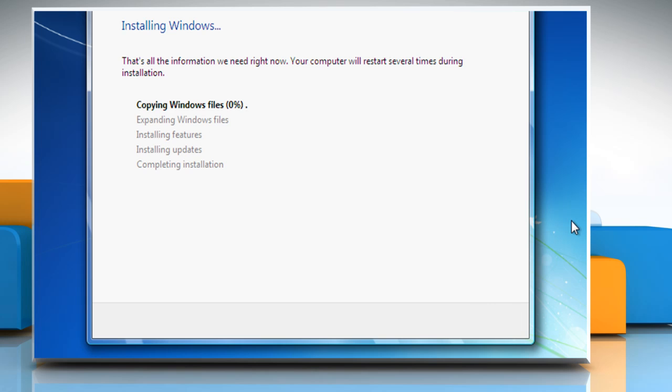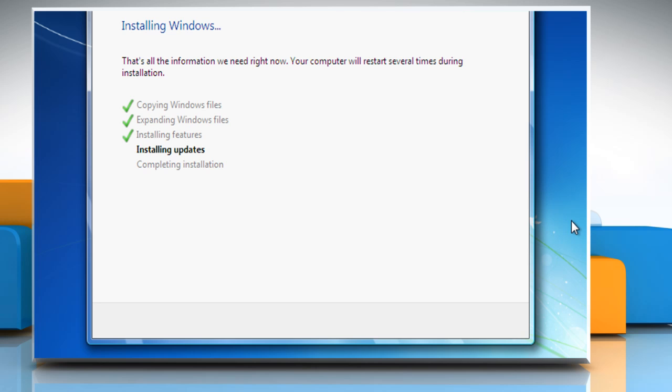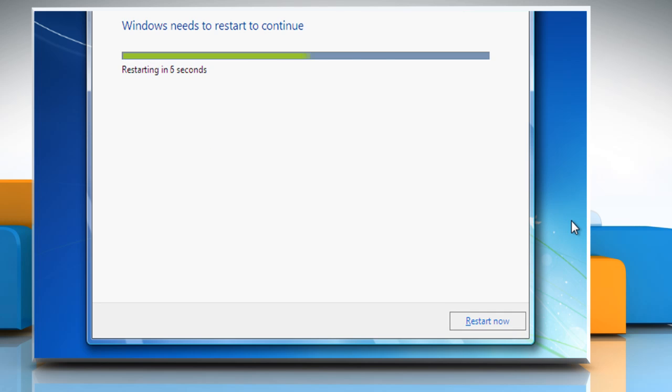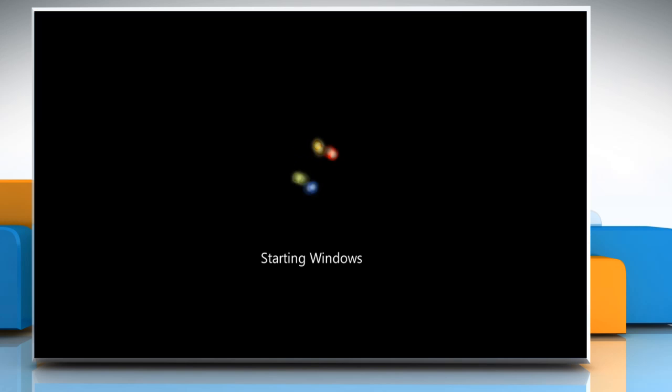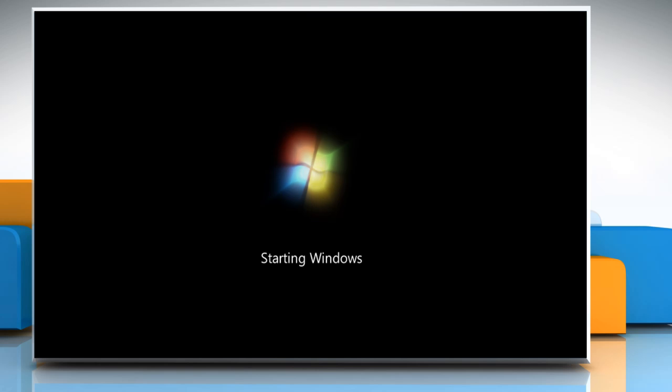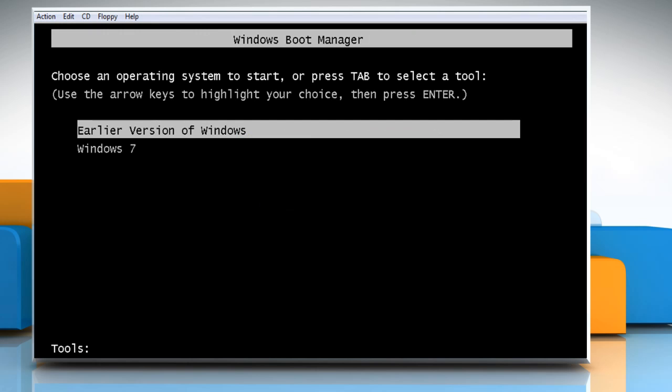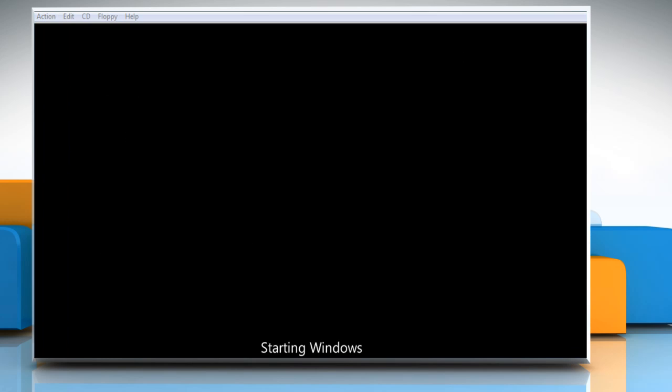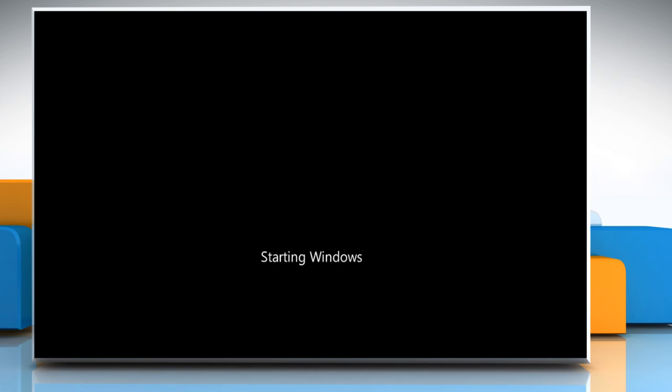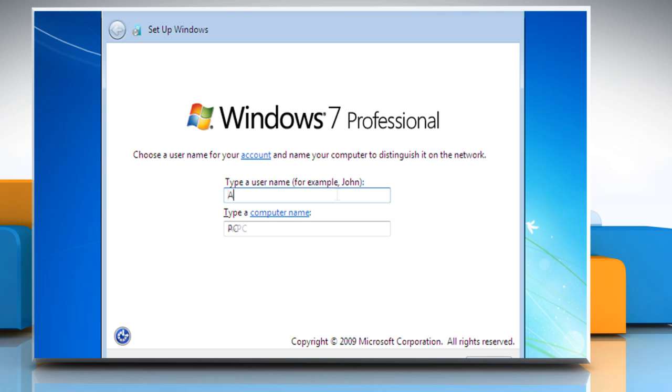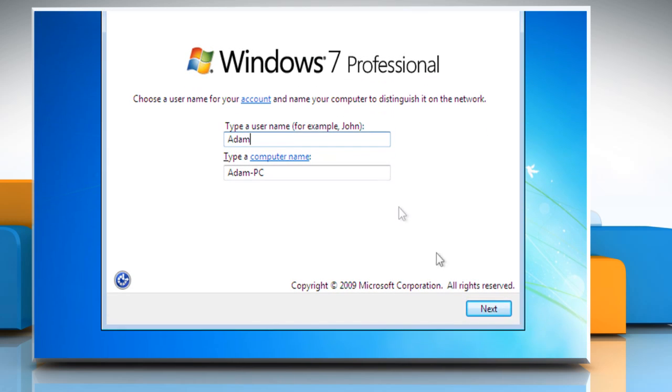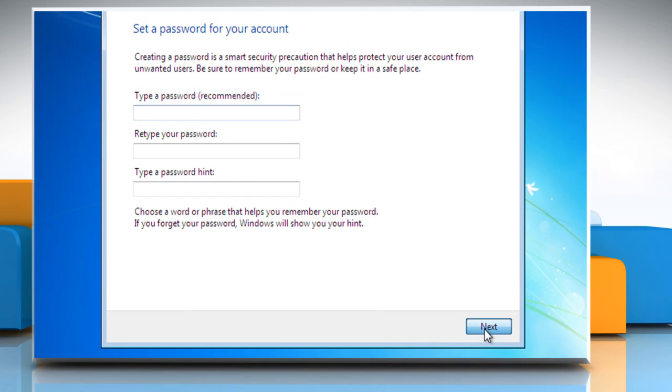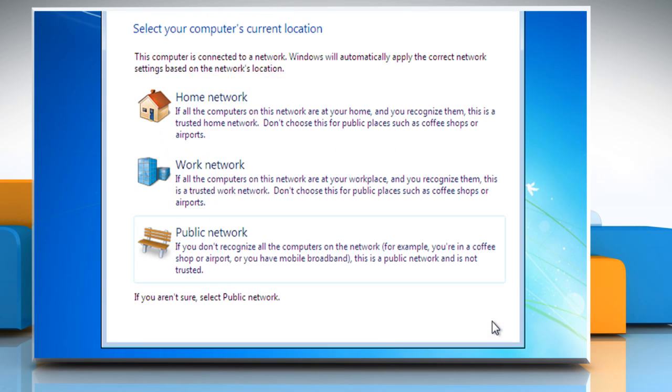It takes some time for the setup to complete. Your computer will restart automatically several times during the installation process. Once your computer restarts, you will get the prompt to choose an earlier version of Windows or the recently installed Windows 7 operating system. Select Windows 7 and press Enter. Follow the instructions appearing on your screen and Windows will now finalize the settings of your computer.